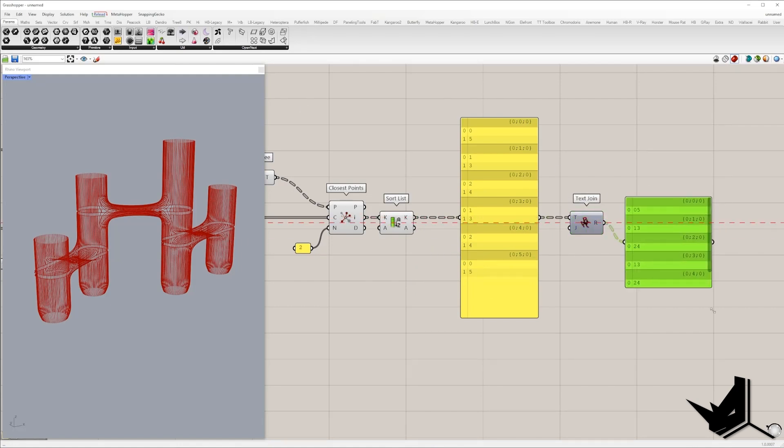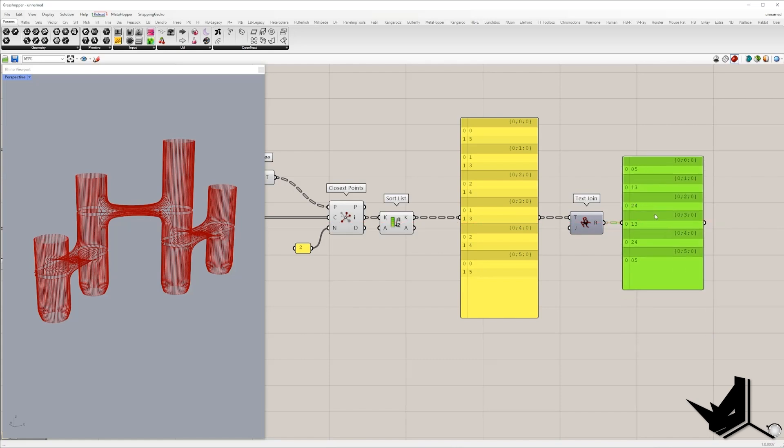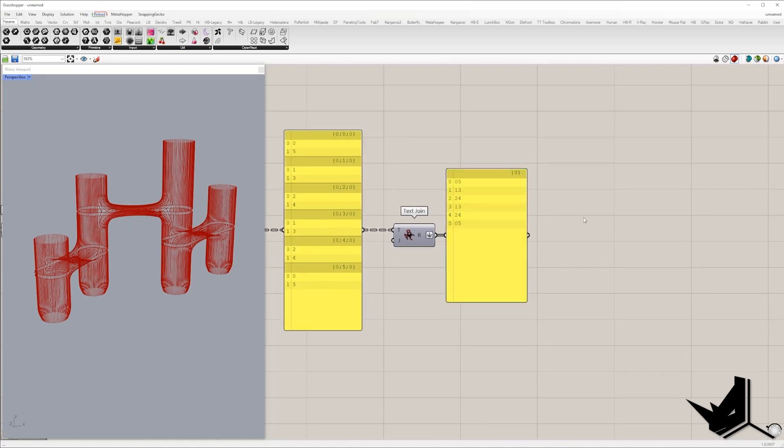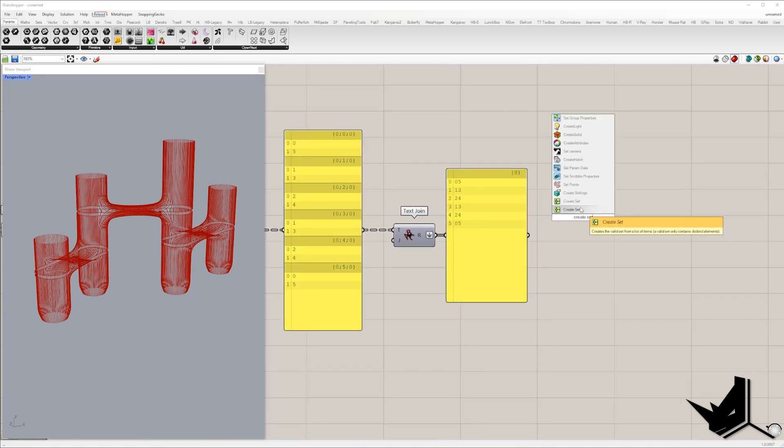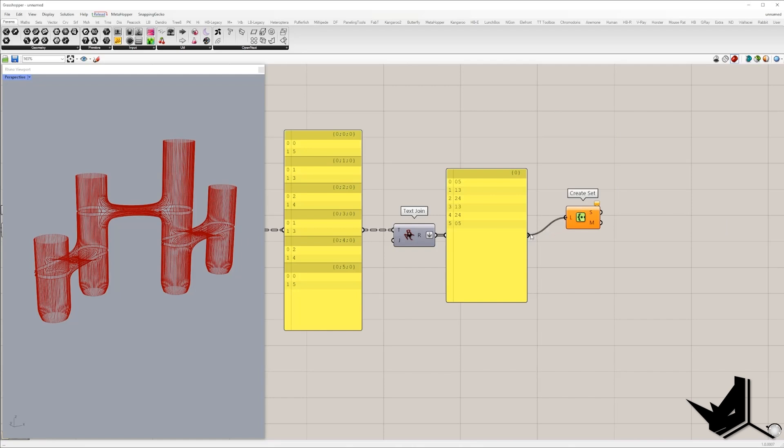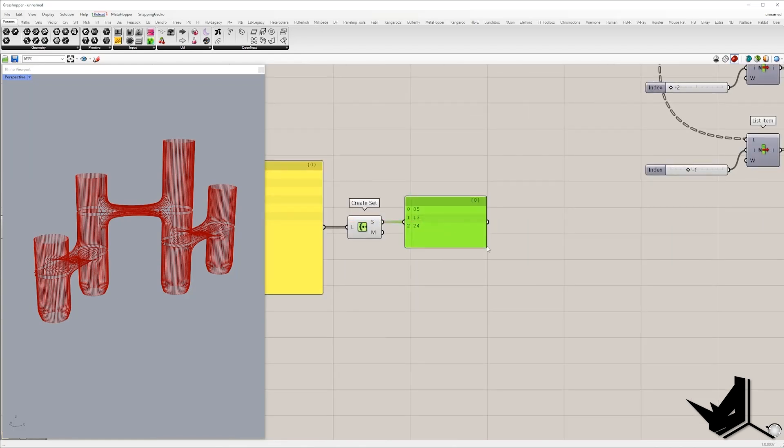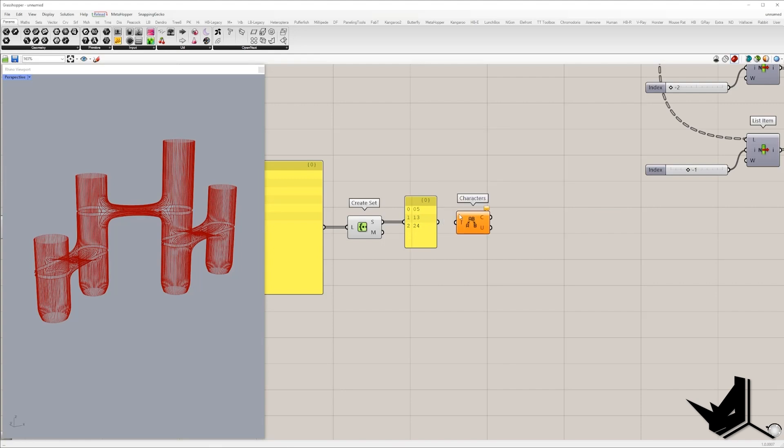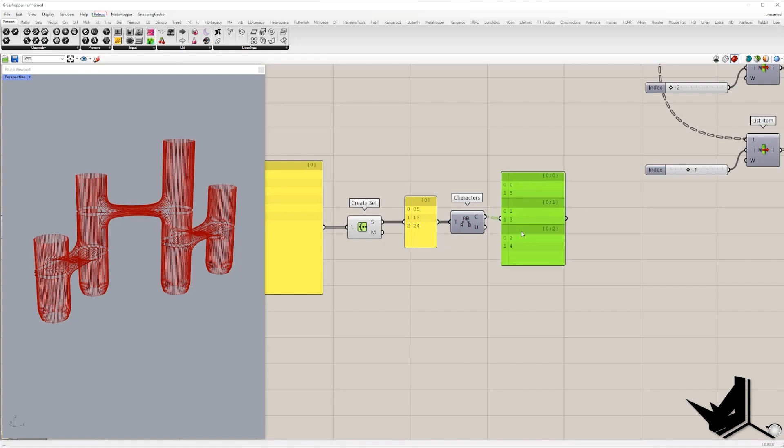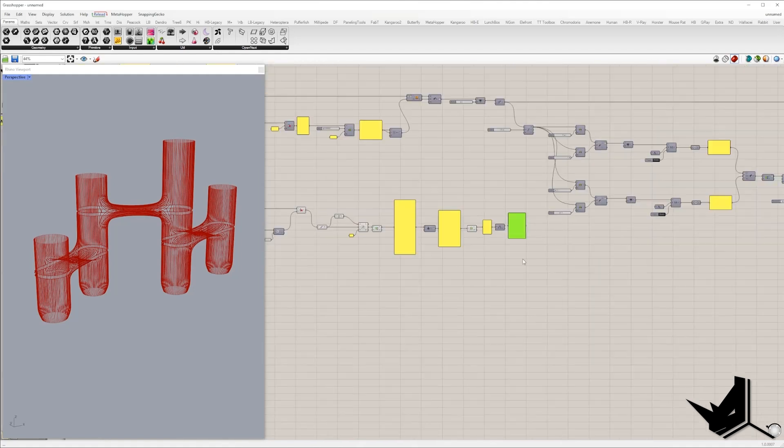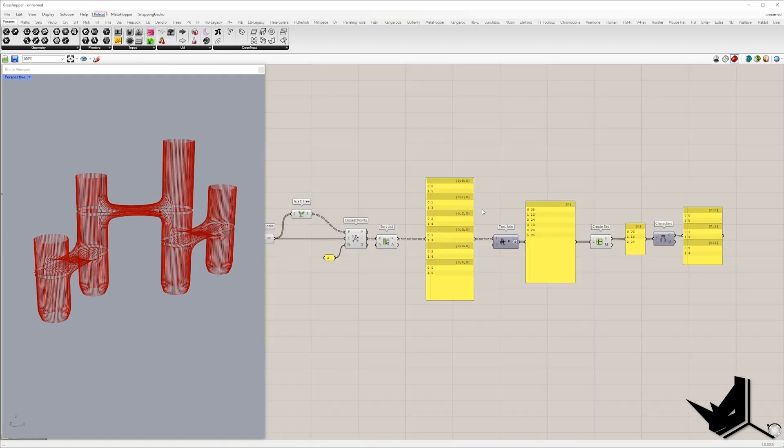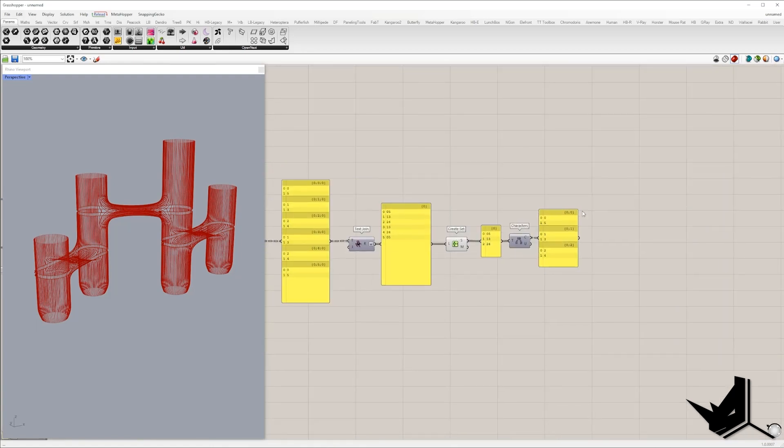So we have zero five, one three, two four, one three, two four, zero five. I will flatten the list and I will use component create set. I want to check which set of values we have. So these three sets of values. And once you get these three sets of values, I will type component characters. And in the C output, we have zero five, one three, and two four. So this is the output that we need.